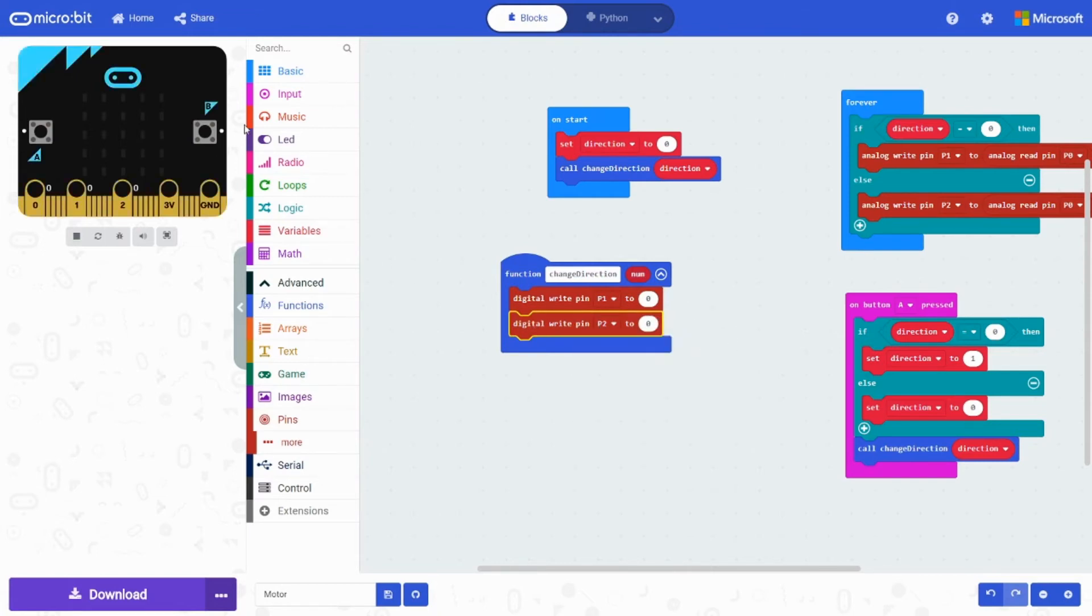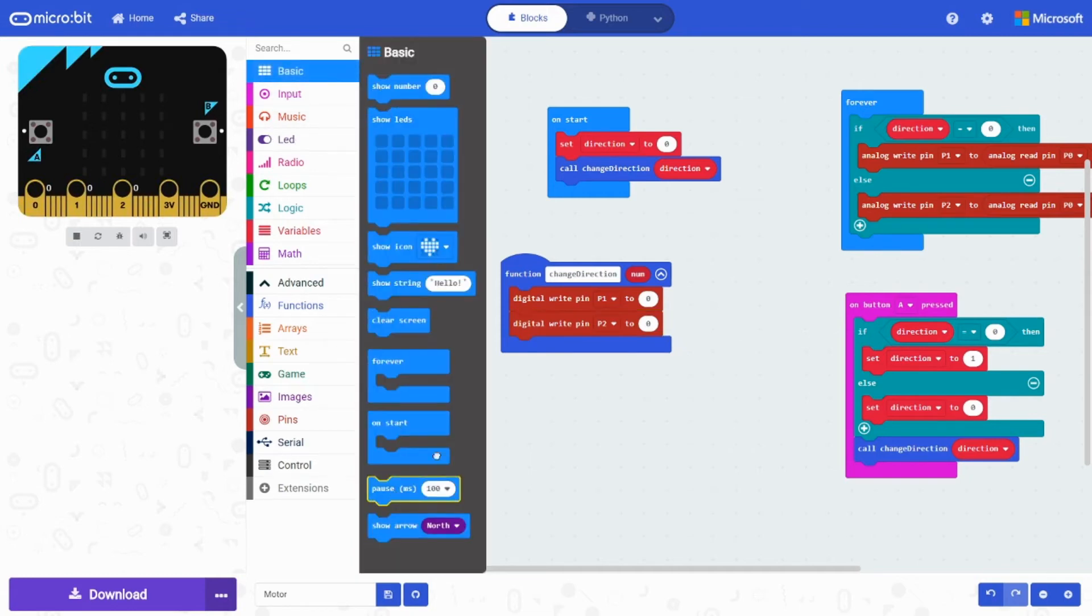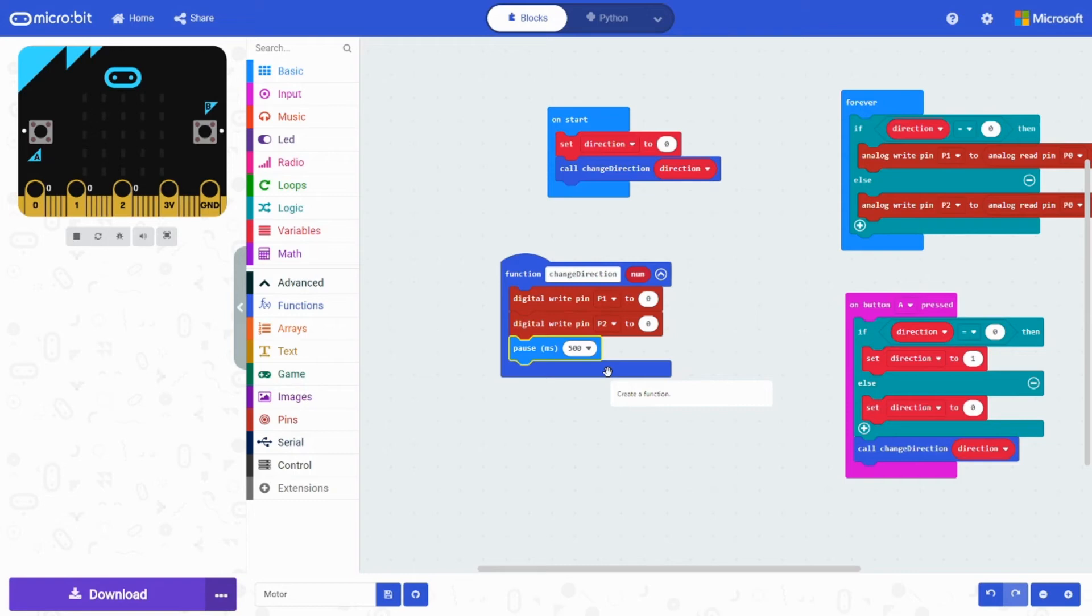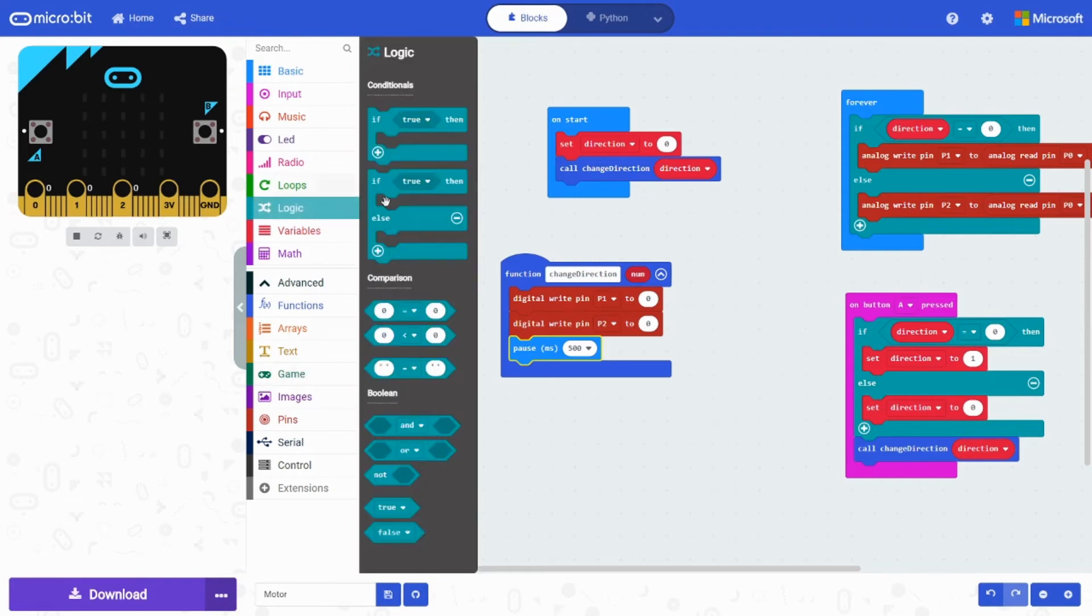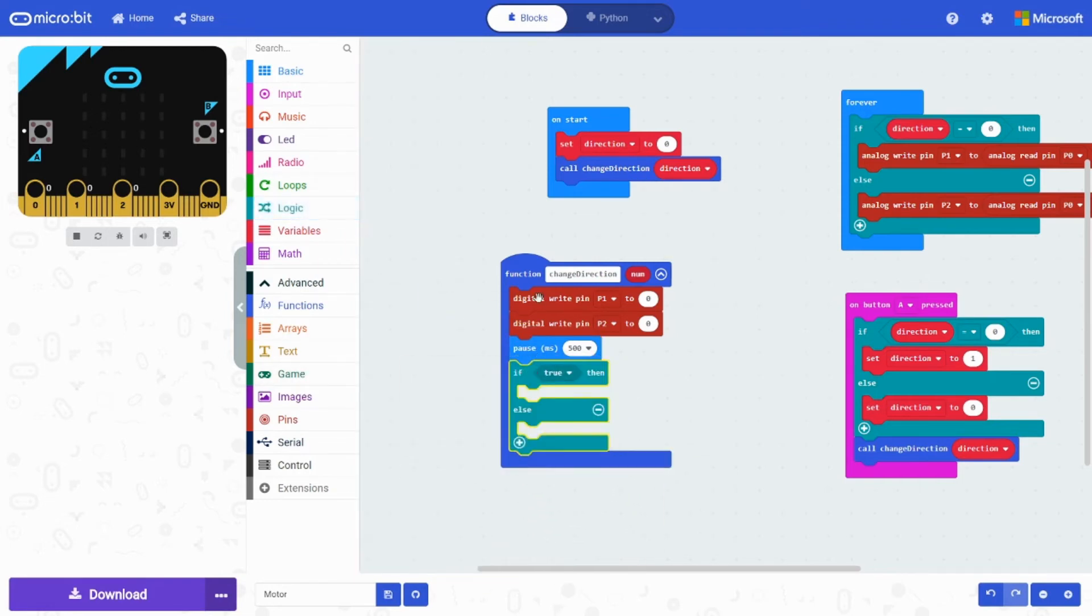Then we want to pause it for 500 milliseconds. Here's why we have to pause. Because the motor will keep continuing spinning. However, if you decide to change direction all of a sudden, then it's going to have to change all of a sudden. If we take a pause, it'll have time for it to stop then start.